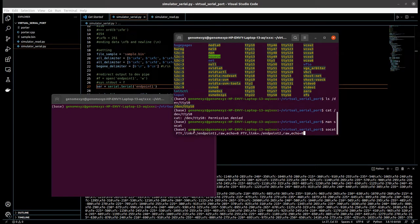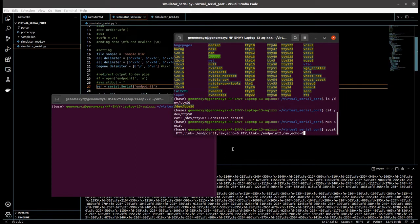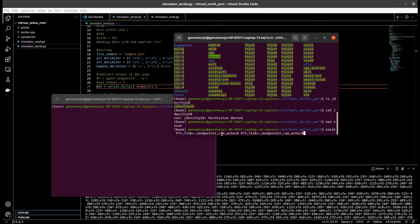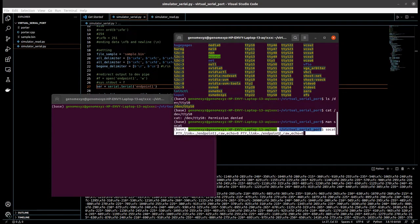The parameter 'pty' is to create this virtual pipe. The 'link' parameter specifies the filename of the endpoint — this link is endpoint 1 and this one is endpoint 2. The 'raw' parameter means the input and output from this endpoint is unprocessed, and 'echo=0' means no local echo in this terminal.